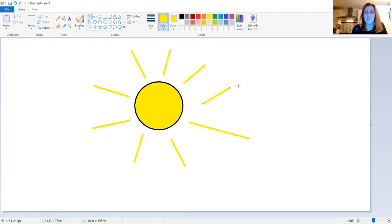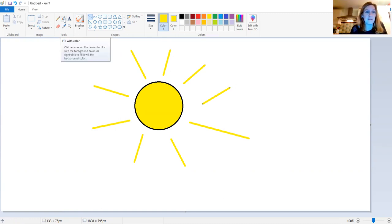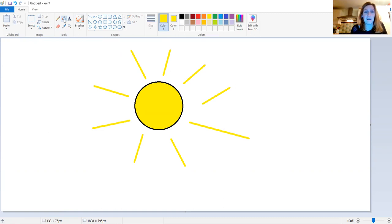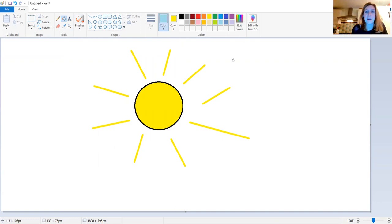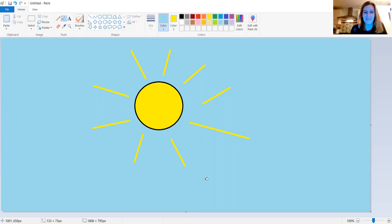Maybe I could even fill in the background. To do this, I come over to this paint pot here, which is falling over and it's almost the same thing. When I click that, I pick my colour. Let's go for a light blue and click the background. Ah, now we've got the sun in the sky. Lovely.